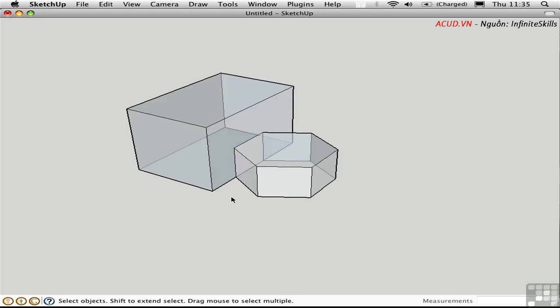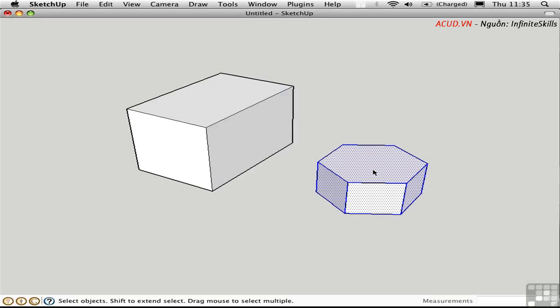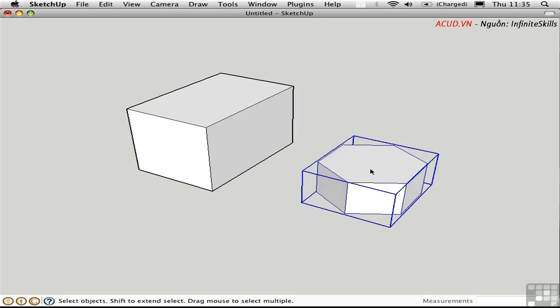Normally that's a good thing, but if we wanted to keep these objects separate, we should group them first. So I'm going to undo, triple-click here again, and press Command-G to create a group. Notice there's a bounding box surrounding the object, indicating that it is an object now, and all of its edges and faces are protected within the container.